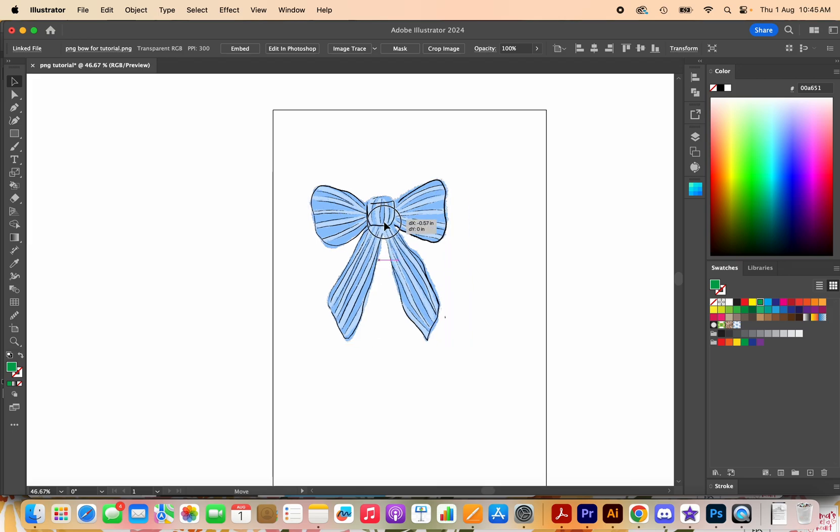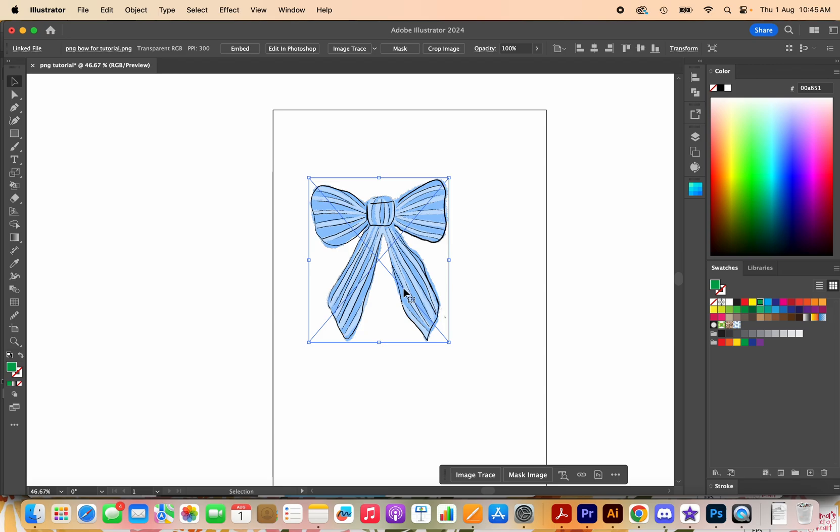So I have simply drag and dropped this PNG which means it has a transparent background into Illustrator. It's got this X on it which means it hasn't been embedded yet so we're going to go up and do that which is just up here click embed.